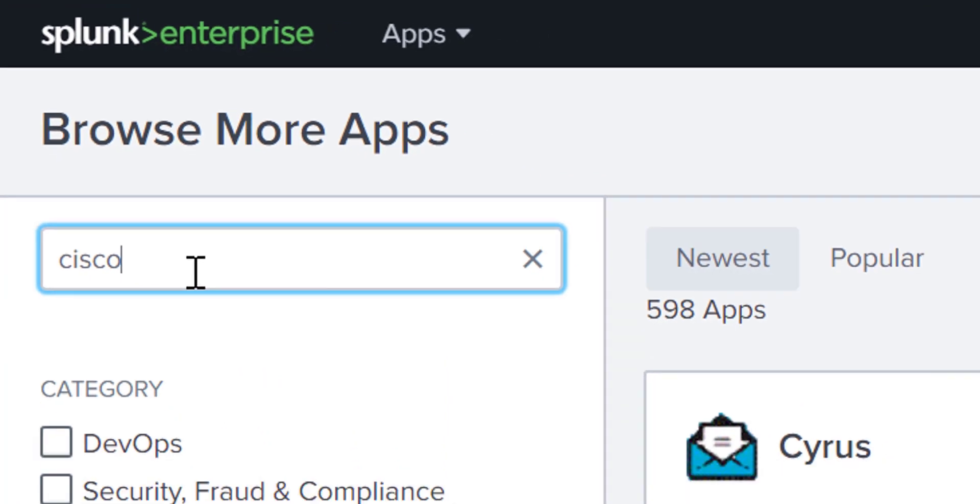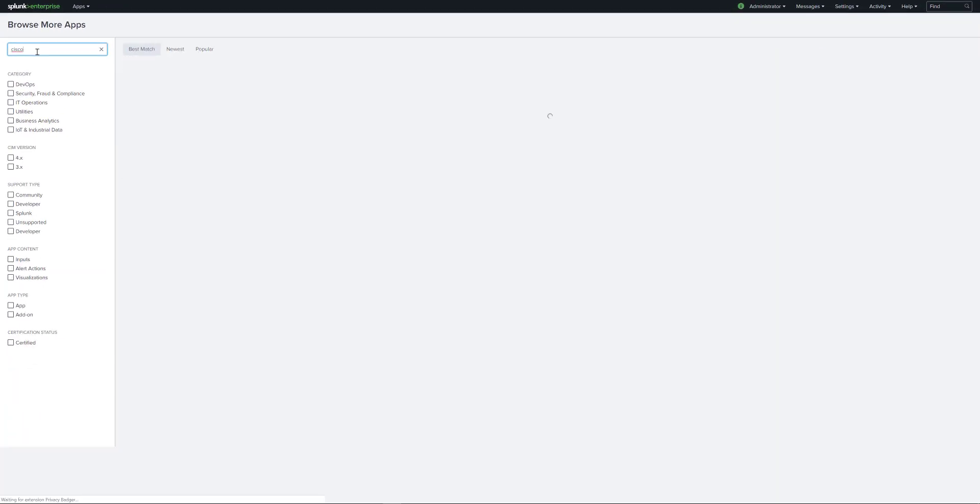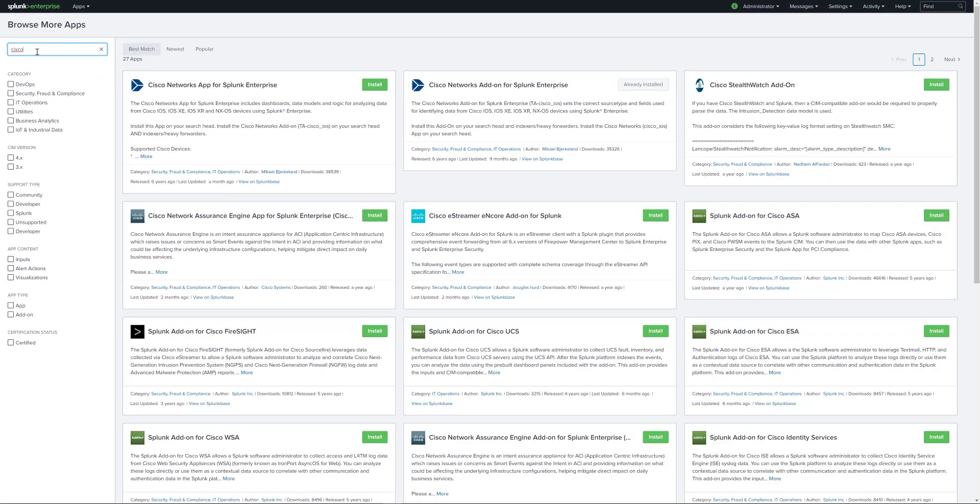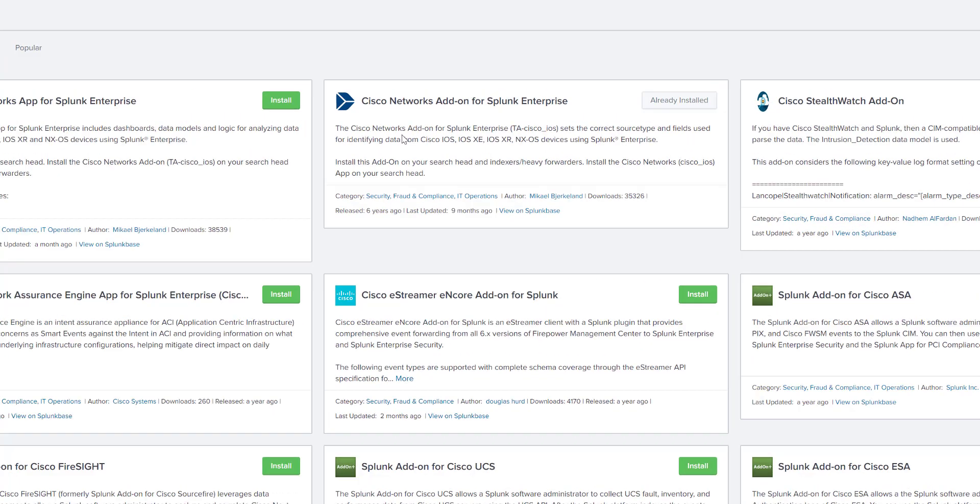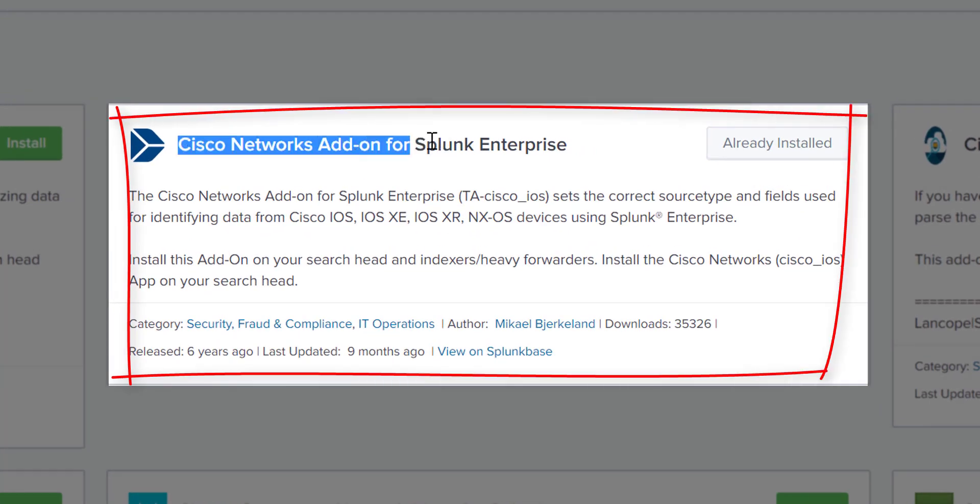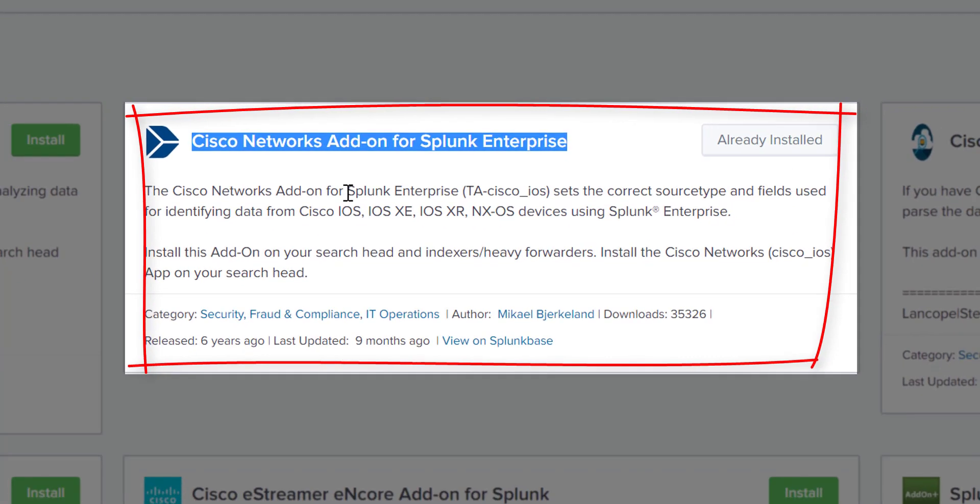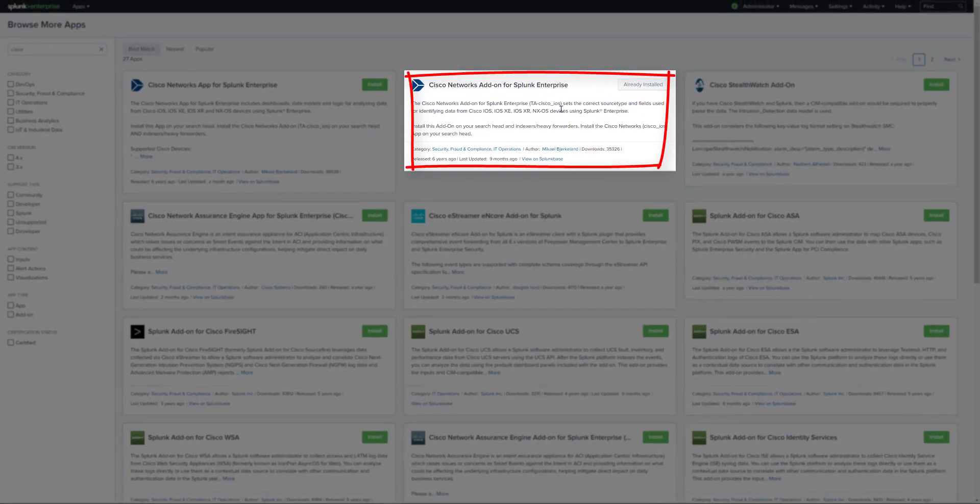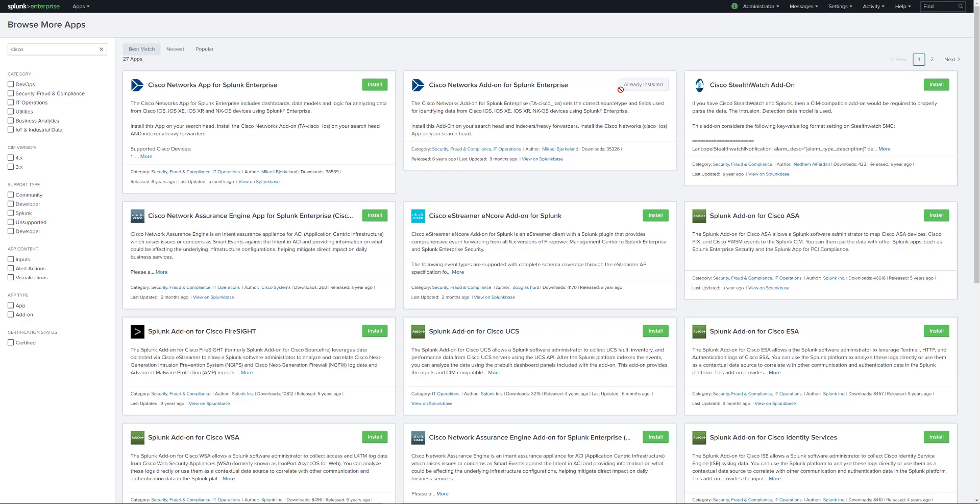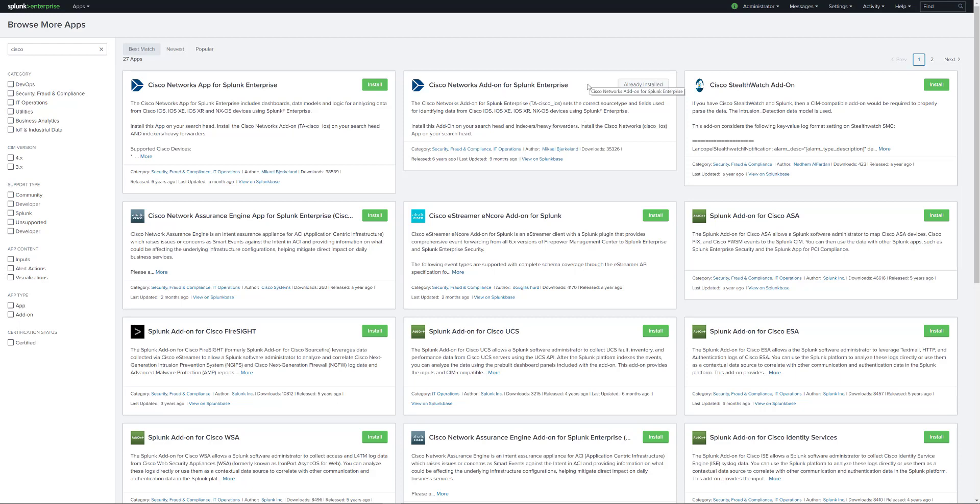We can see a few add-ons here. The one that we're interested in for Cisco devices is Cisco Networks add-on for Splunk Enterprise. As you can see, I already have this installed but you probably don't, so go ahead and click install. You will then be asked to restart your Splunk system once that's been installed.